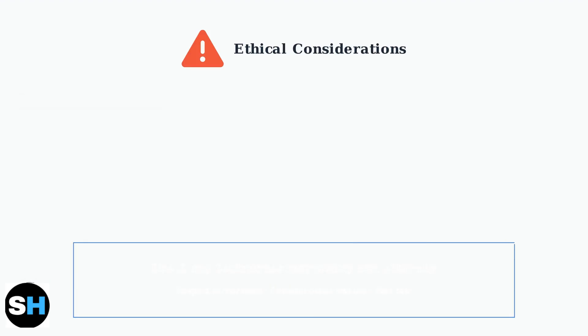Remember, X-ray techniques should only be used responsibly and ethically. Always respect server rules, consider the impact on other players, and use these tools for legitimate purposes such as testing or educational activities.